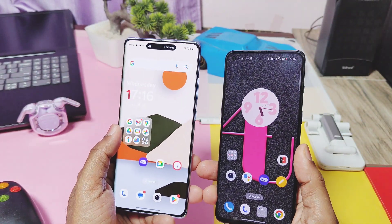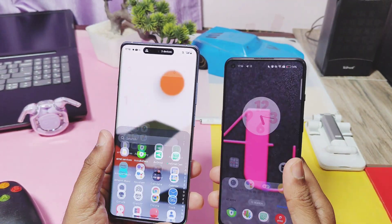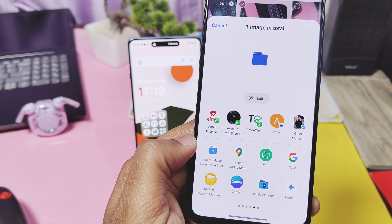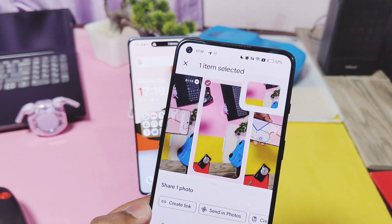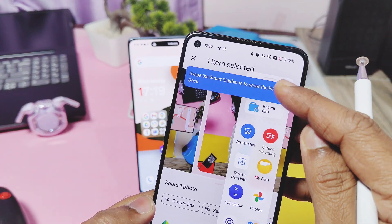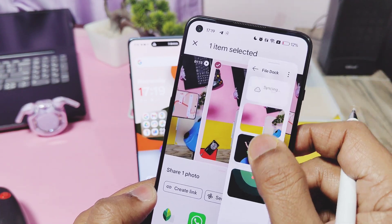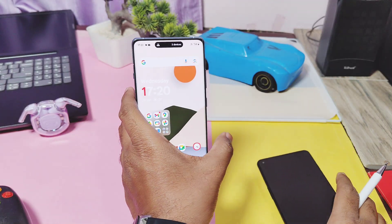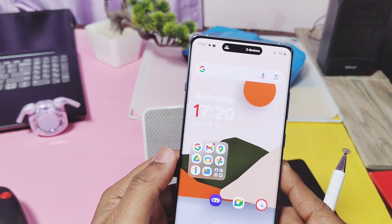Hey, what's up guys, welcome back. You're watching Protect. In our last video we uploaded the OxygenOS hidden launcher features, marking the start of a new video series where we are exploring the amazing and hidden features of OxygenOS 15 and 14.